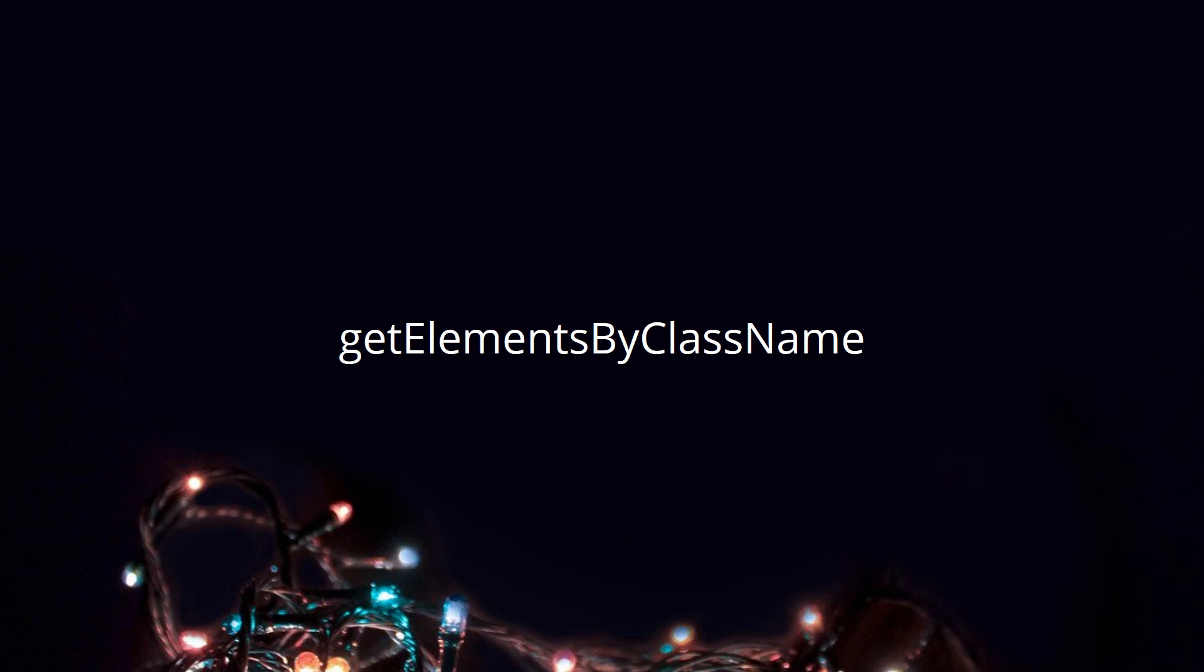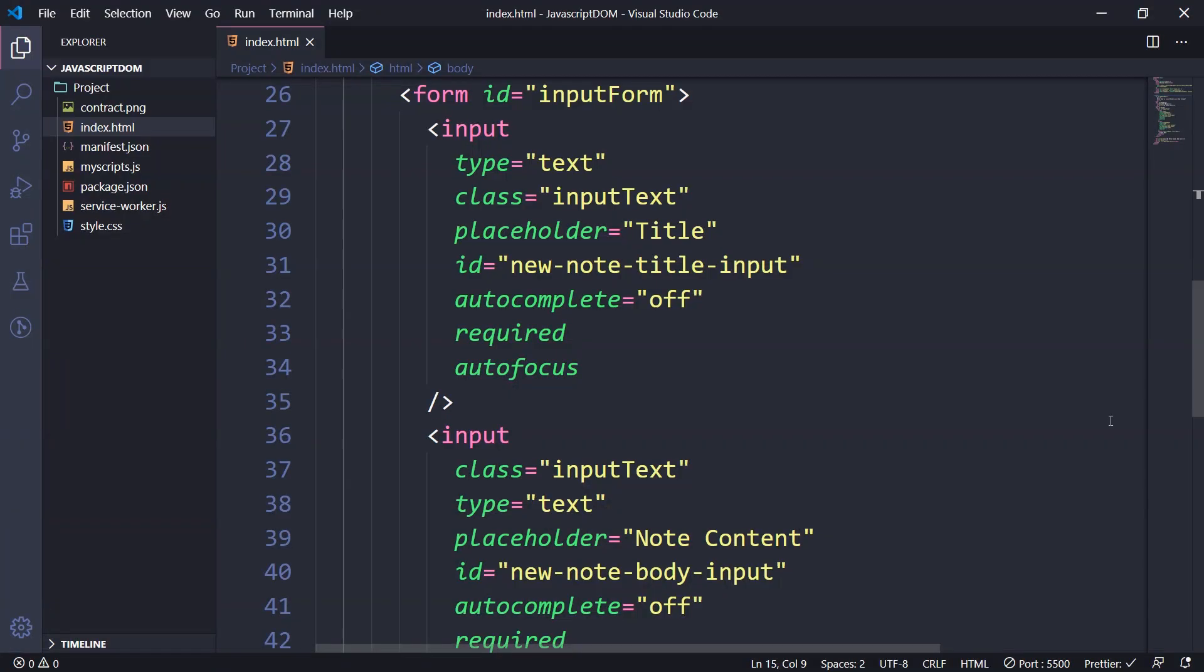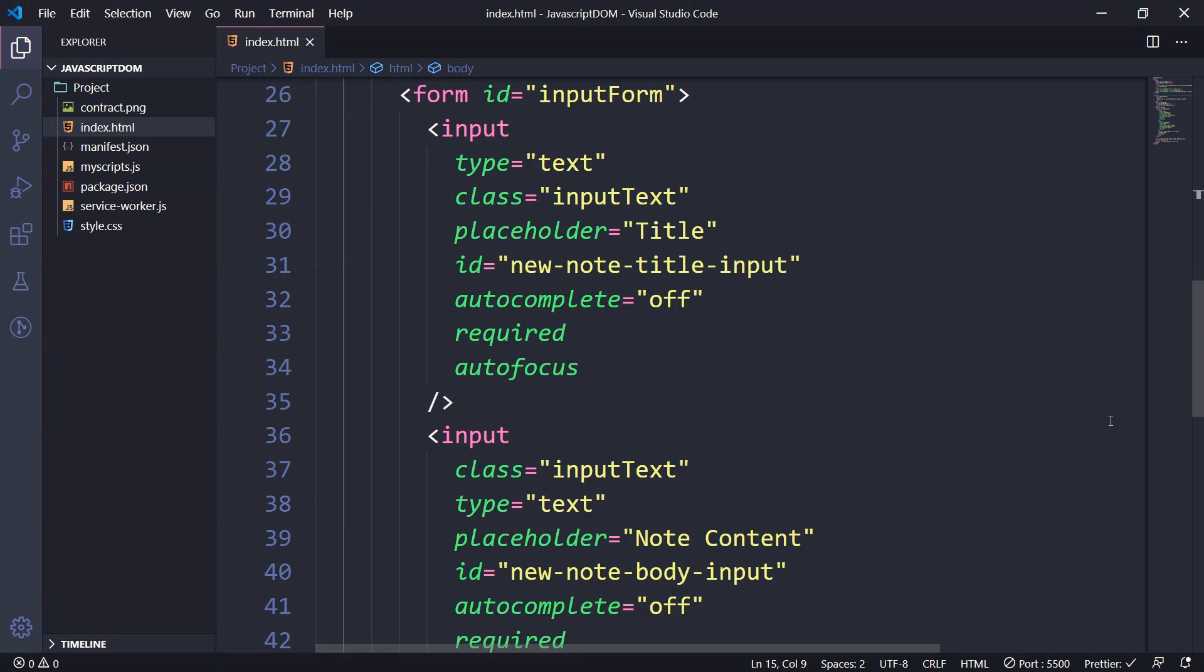Again, just focusing on it right now. GetElements - it comes with that S. It is not getElement. By the way, getElement by ID has element, and getElementsByClassName has elements. And you'll know why I'm talking like that when we look at the code.